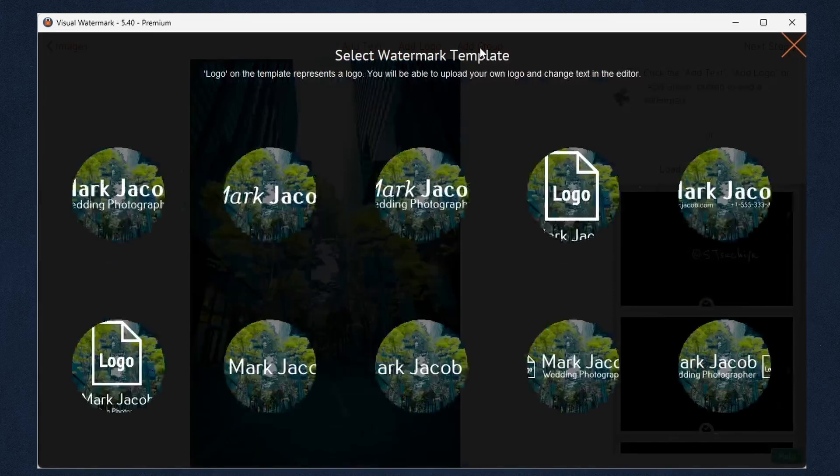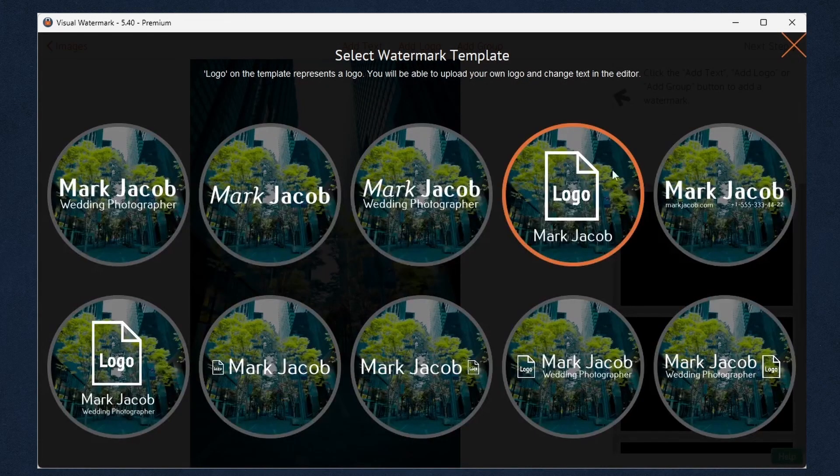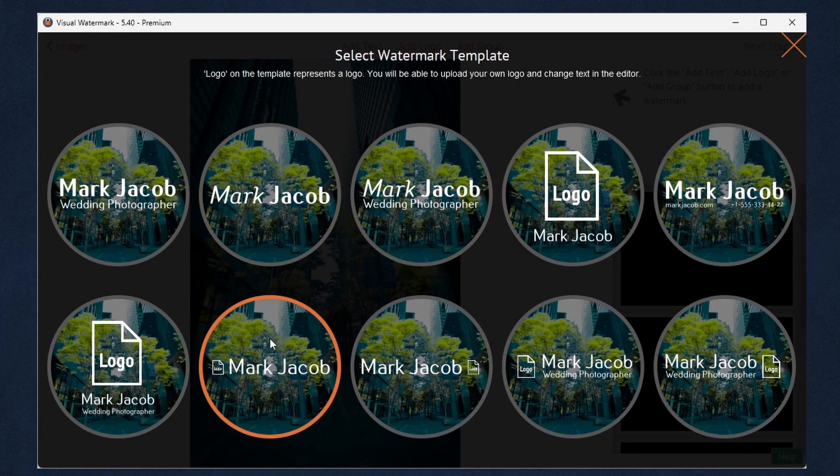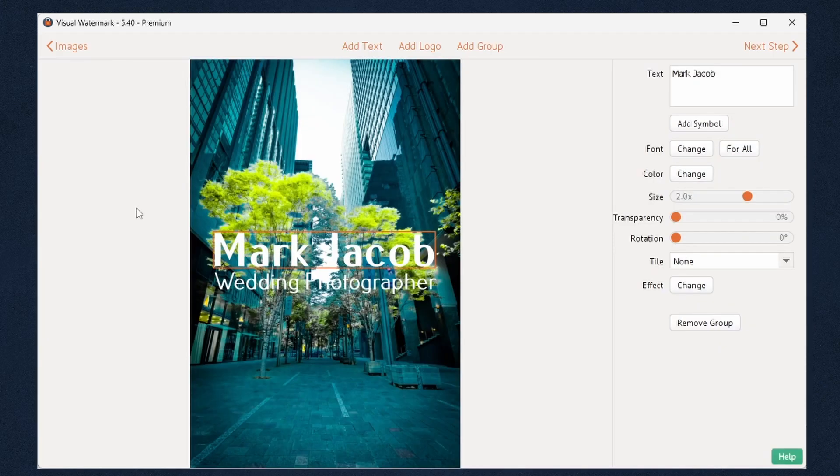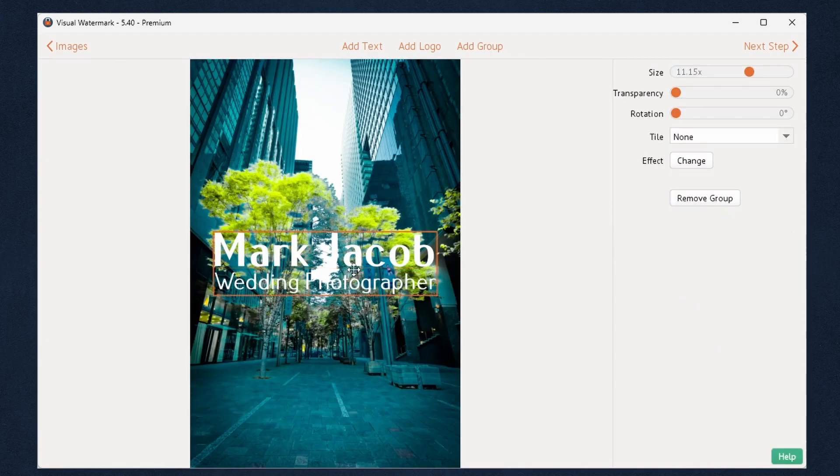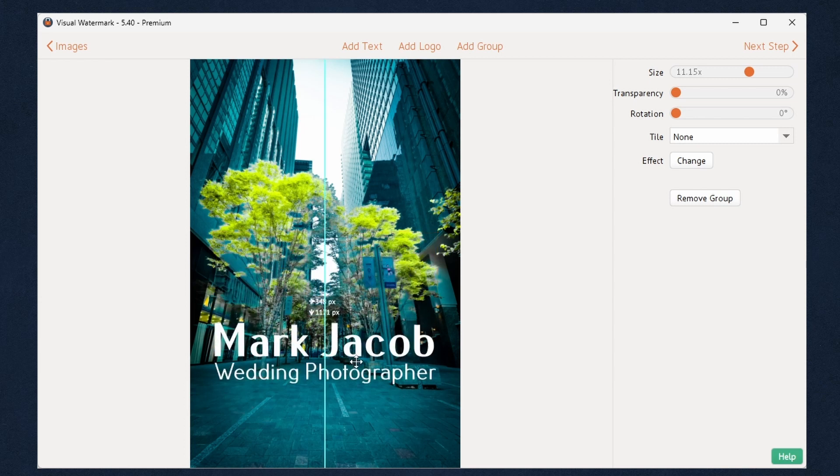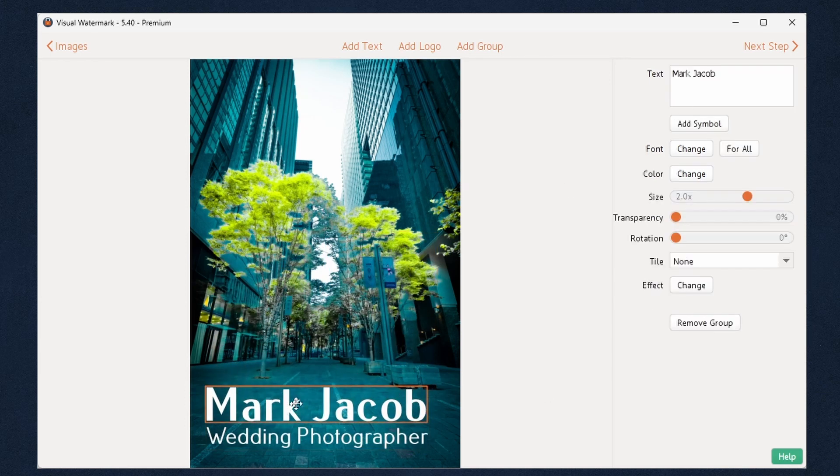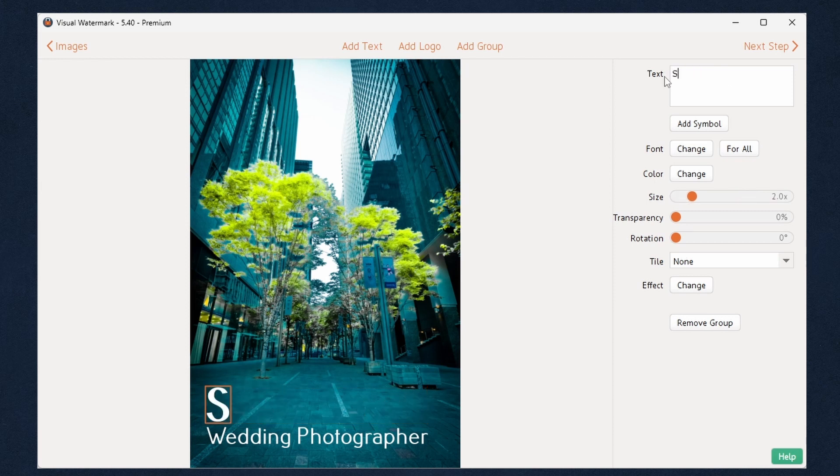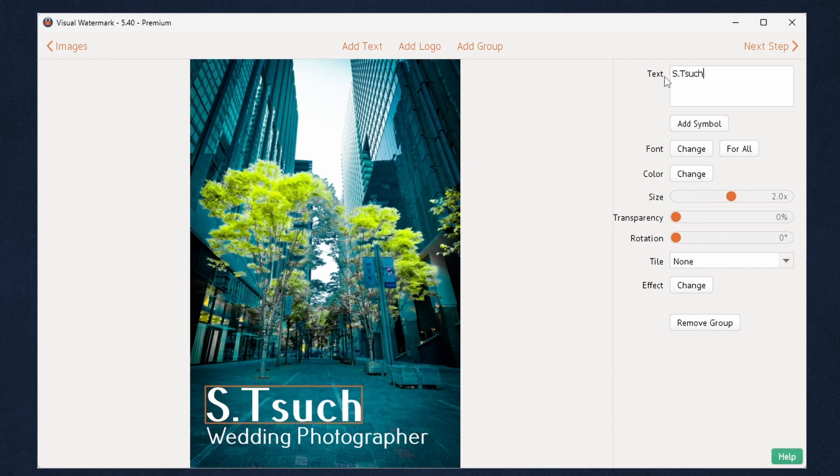Another option is adding a group. This means you create a watermark as a combination of lines of text and a logo. Visual Watermark offers 10 built-in watermark templates. You can add as many templates as you'd like to compose your brand new watermark. Click the watermark element to select and edit it. The second click selects the entire watermark group.